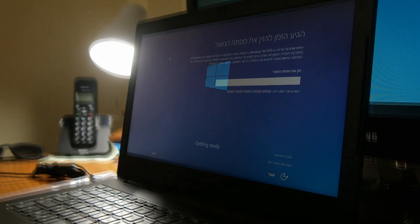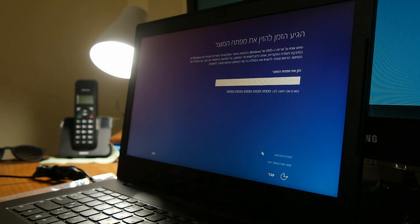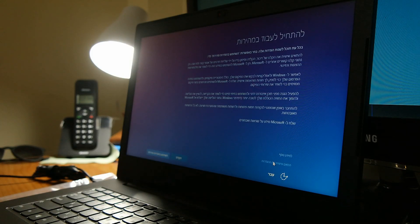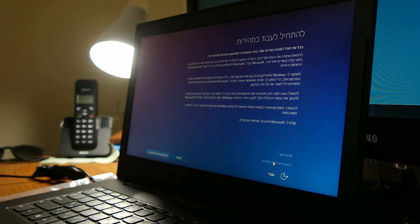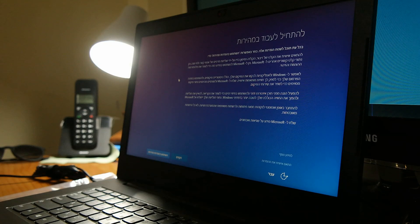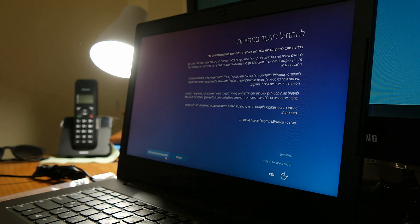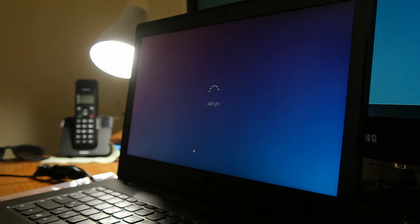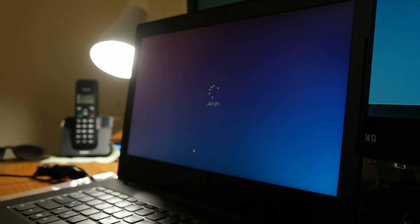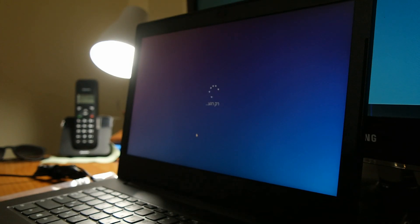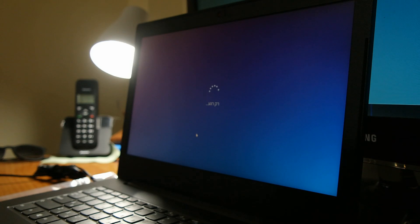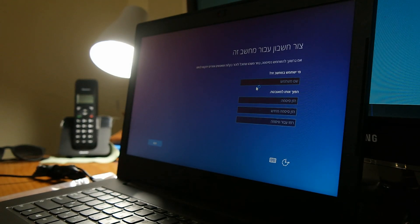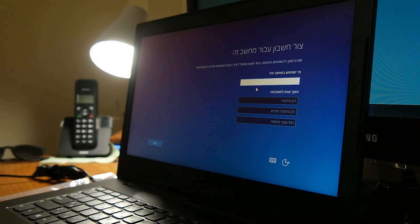So it's asking us again for the serial, and we will put it later. Just click on skip.